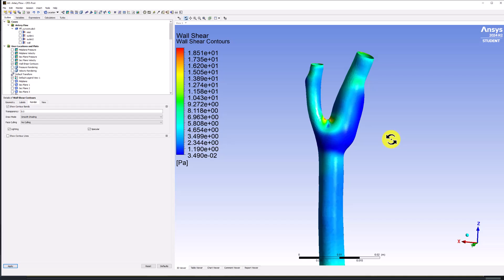Fluent, however, uses a cell-centered finite-volume method, as discussed in pre-analysis, meaning that the primary unknowns are found at the center of each cell.